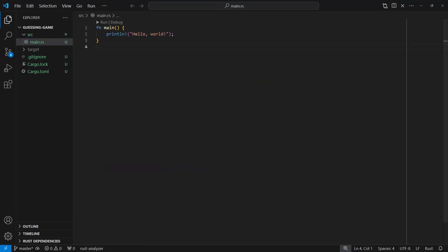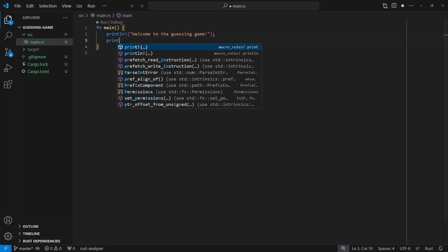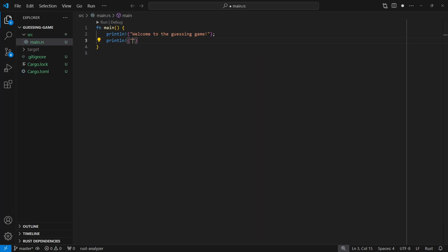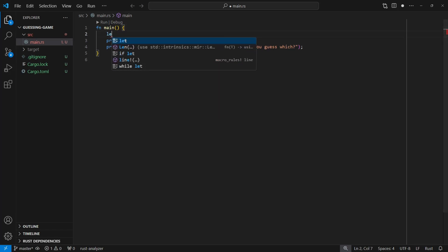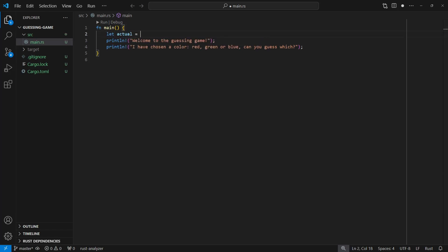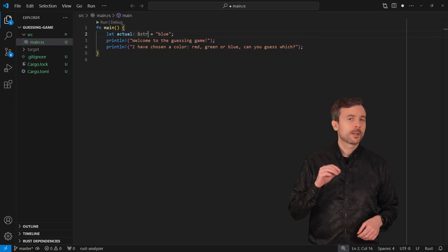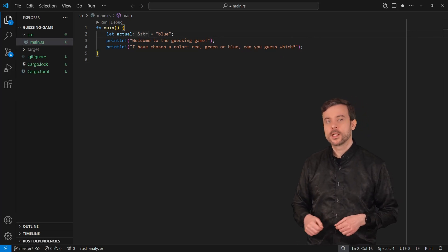As before we'll see the same hello world program. Let's quickly change our hello world message to something that welcomes the user to the game, and then we're going to add another print line that tells the user what to expect. Let's pick a color that the user has to guess — I'm going to pick blue, but feel free to pick your favorite color.